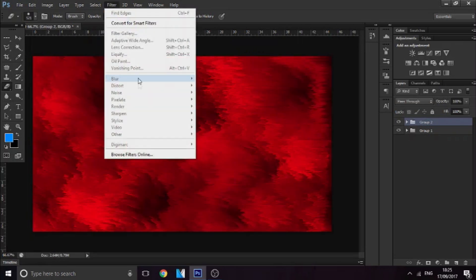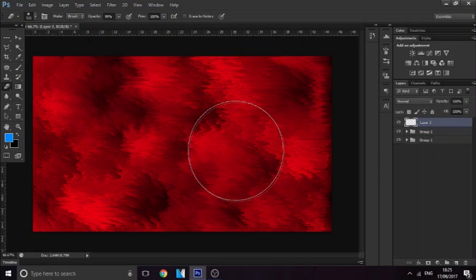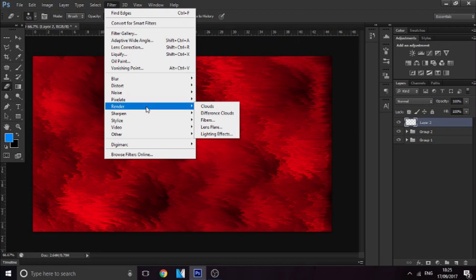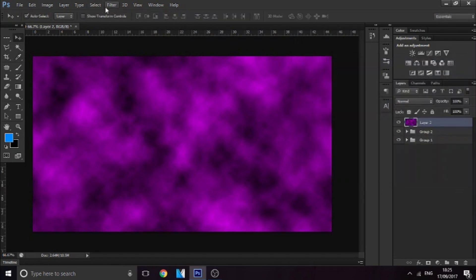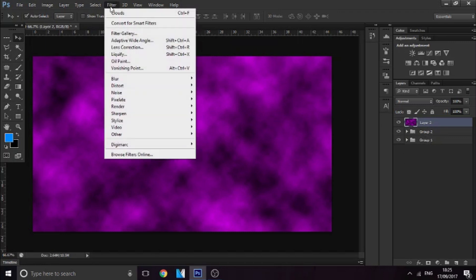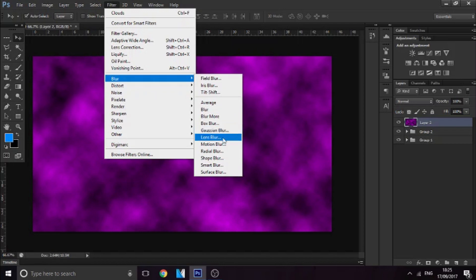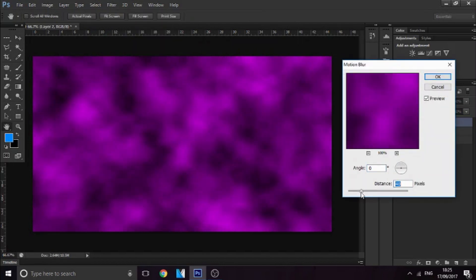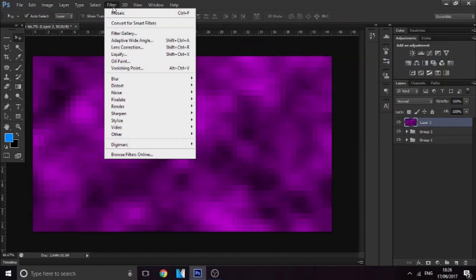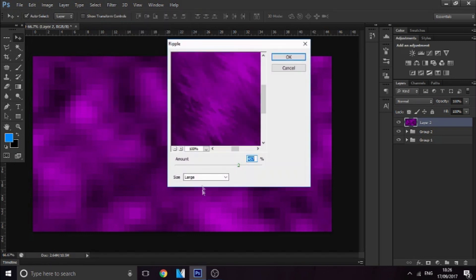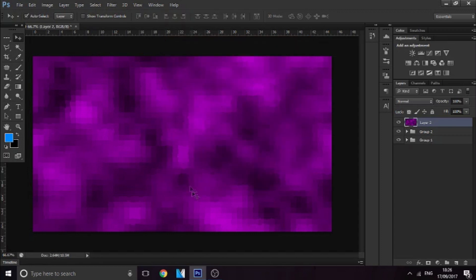You can literally just mess around with all the different effects and you basically come out with a nice background stock every single time. I'll change the color to purple — I might give this pack away if we break 250 likes, I'll make four or five stocks. Now I'm going to go to Motion Blur, blur it out a little bit, then Filter > Pixelate > Mosaic, then Filter > Distort > Ripple.